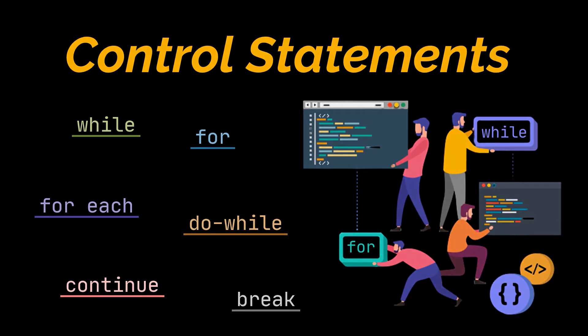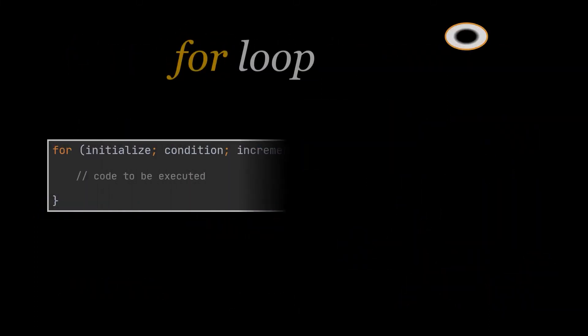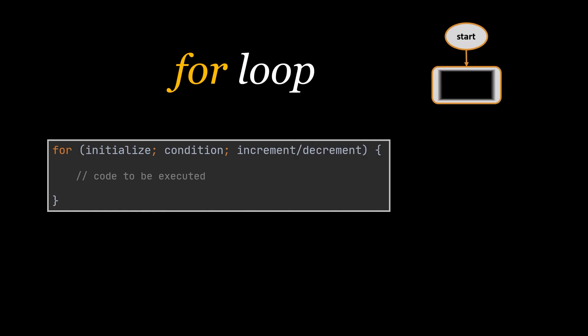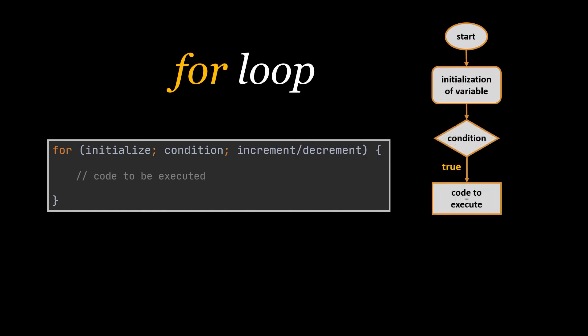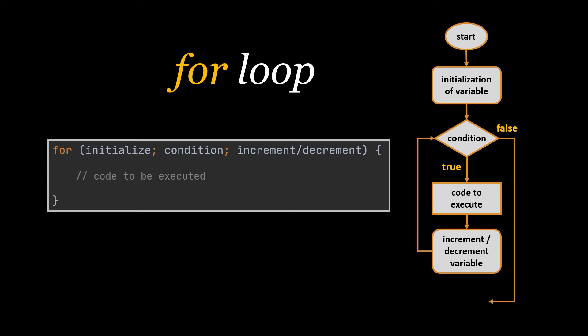First we are going to start with the for loop. It consists of three steps: the initialization in which we define or initialize the variable we are going to use inside the loop. This is done only once at the beginning. Then the condition check which is executed at the start of every loop and tests the condition of this loop.